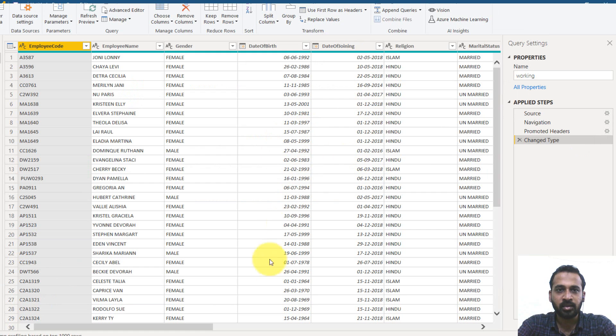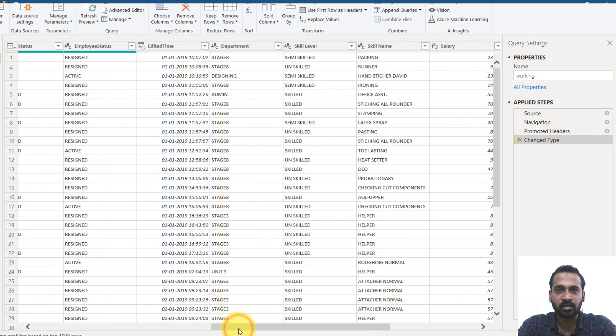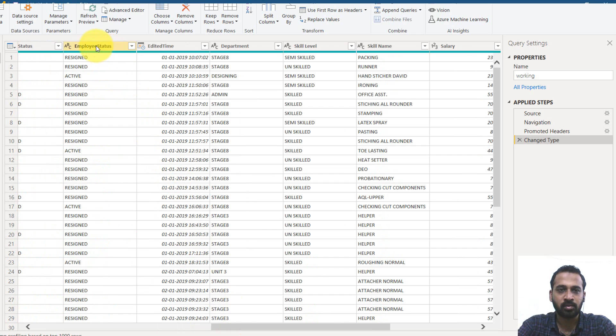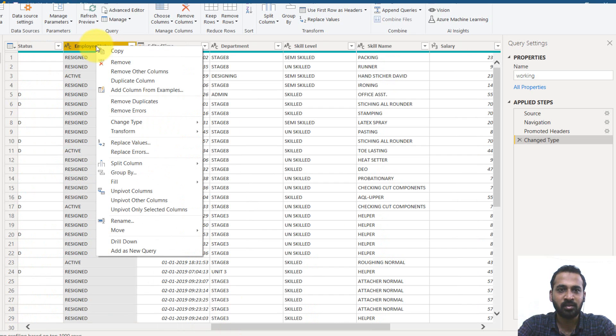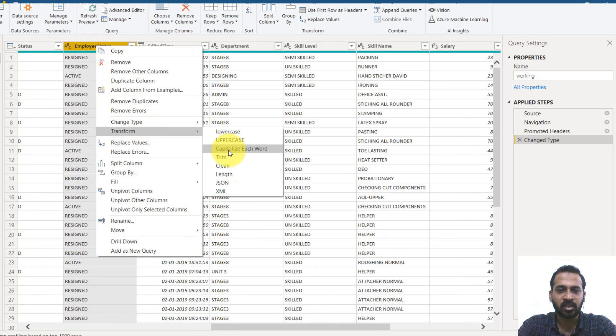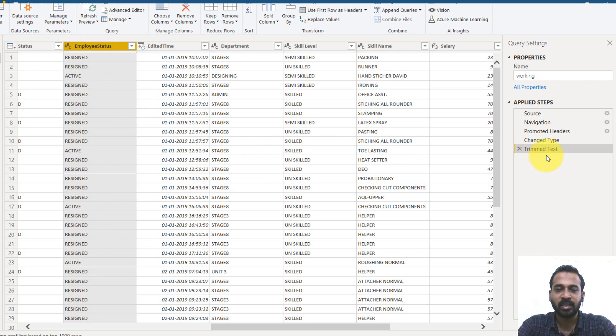And then the trim text. So click on advanced editor to know what it is. So the trim text is the employee status. I just trim the status of the employee status column.